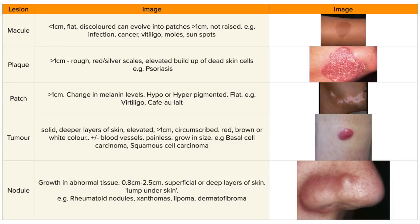We have patches, which are greater than one centimetre. They cause a change in melanin levels, which can lead to hypo- or hyperpigmentation. They're flat, and examples include vitiligo, which is the absence of pigment in certain patches, or café-au-lait spots.